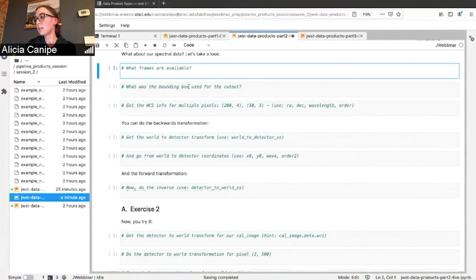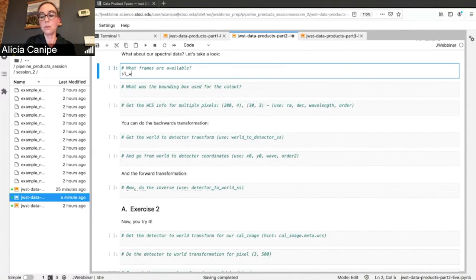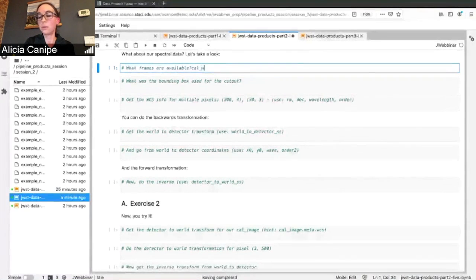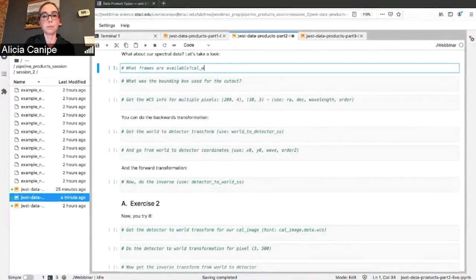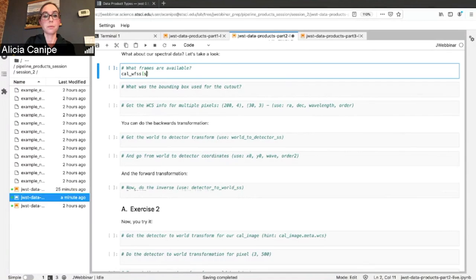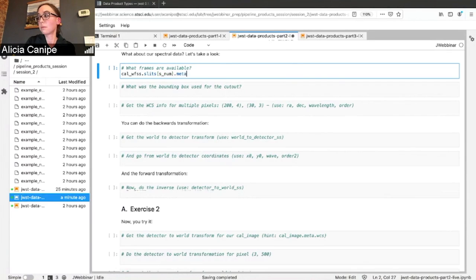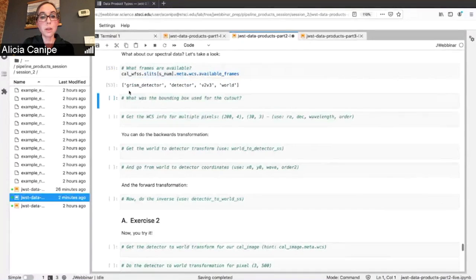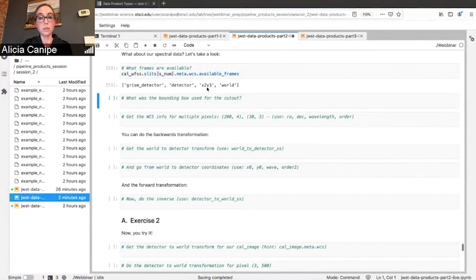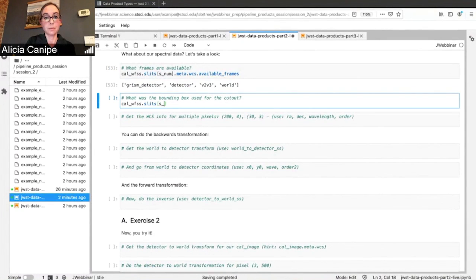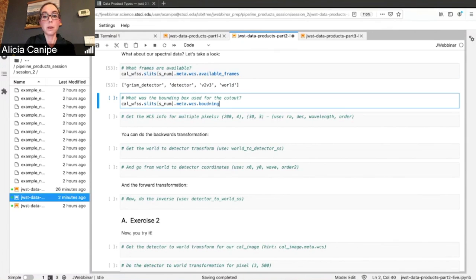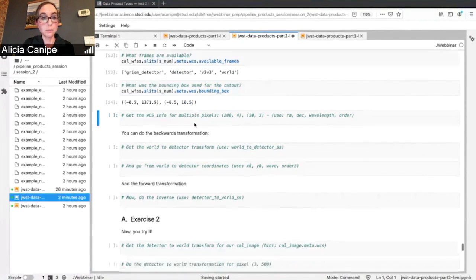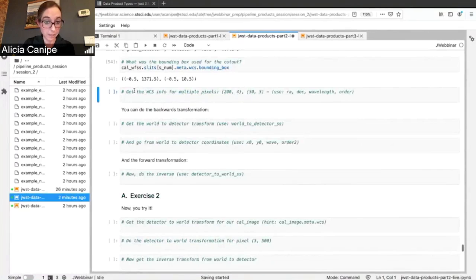And for spectral data, it's similar, though slightly different. So let's take a look at our wide closed slitless exposure, oh, sorry, slitless exposure. You'll see here, now we have GRISM detector, detector V2, V3, and world. You can also see what the bounding box was. Bounding box is what's used to extract the trace in the image in order to fit the, to get a spectra.